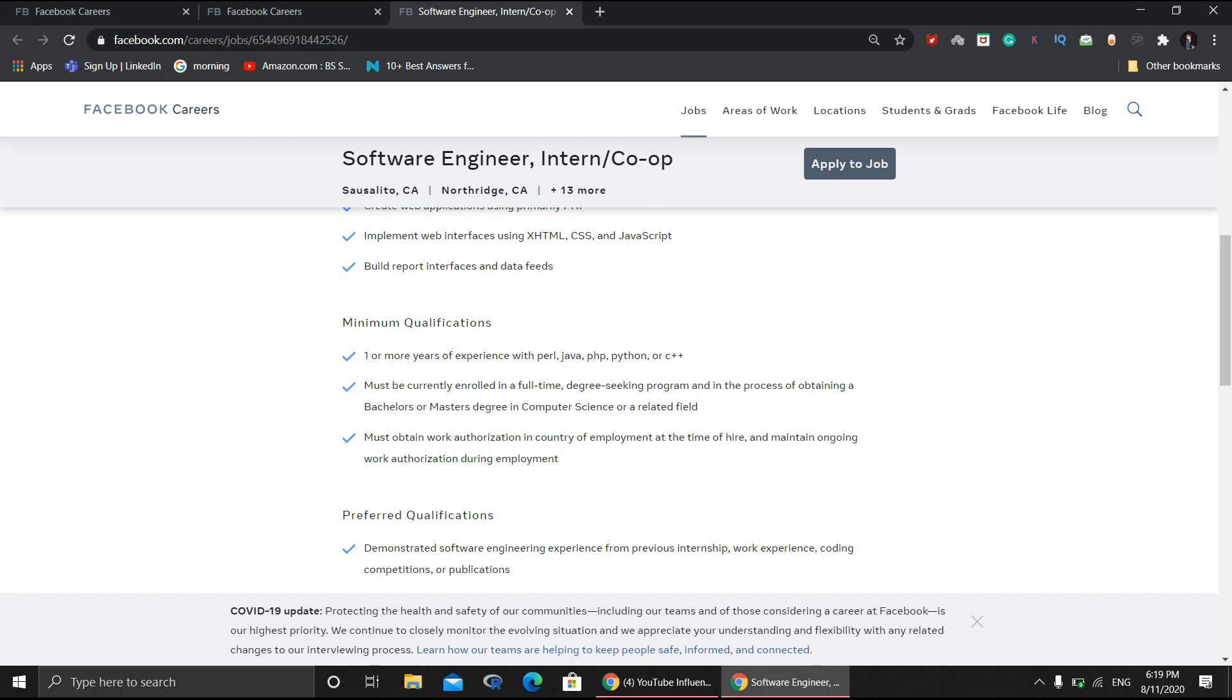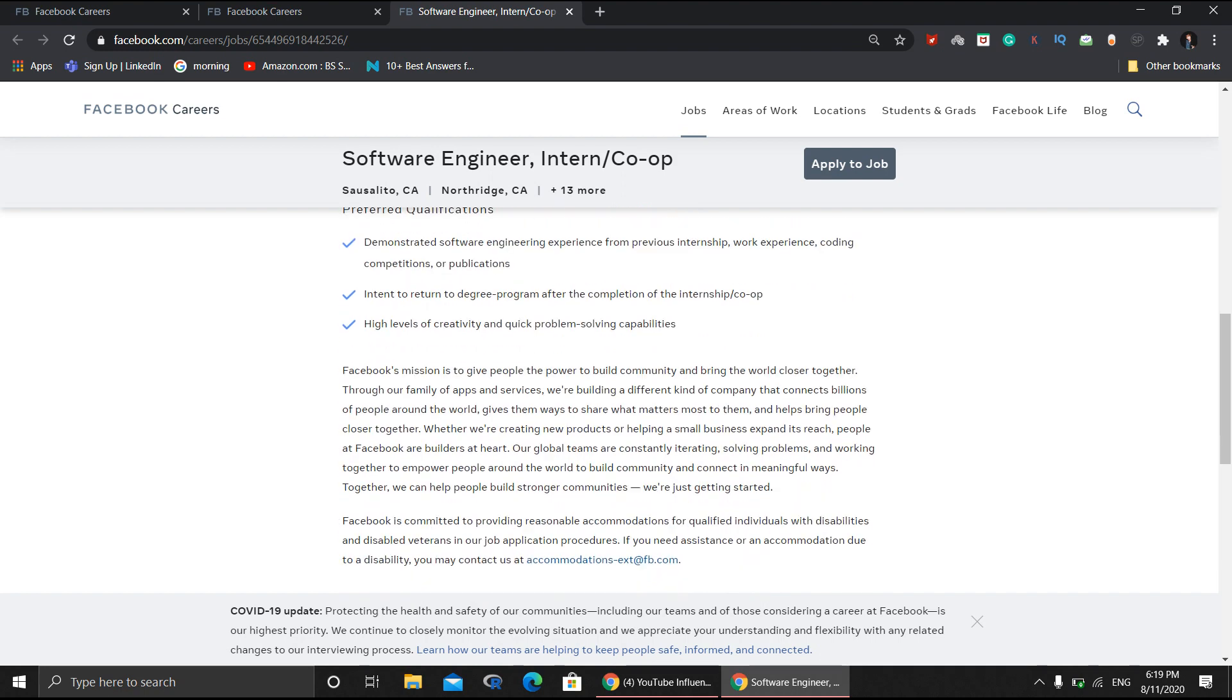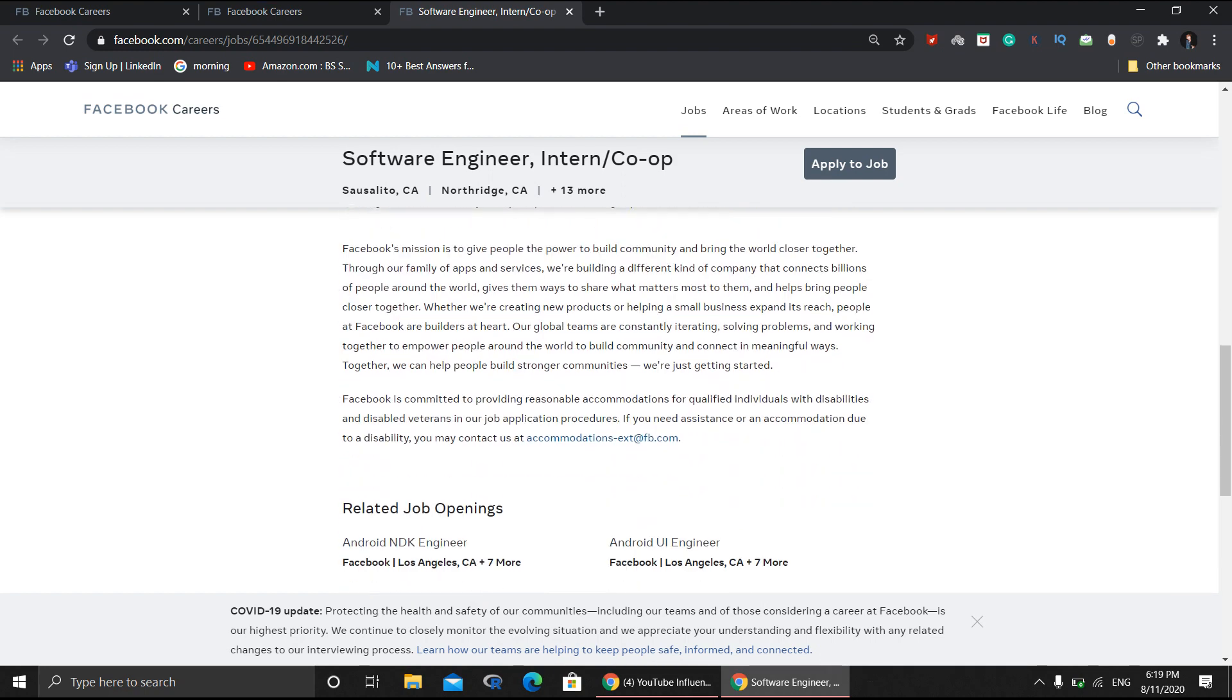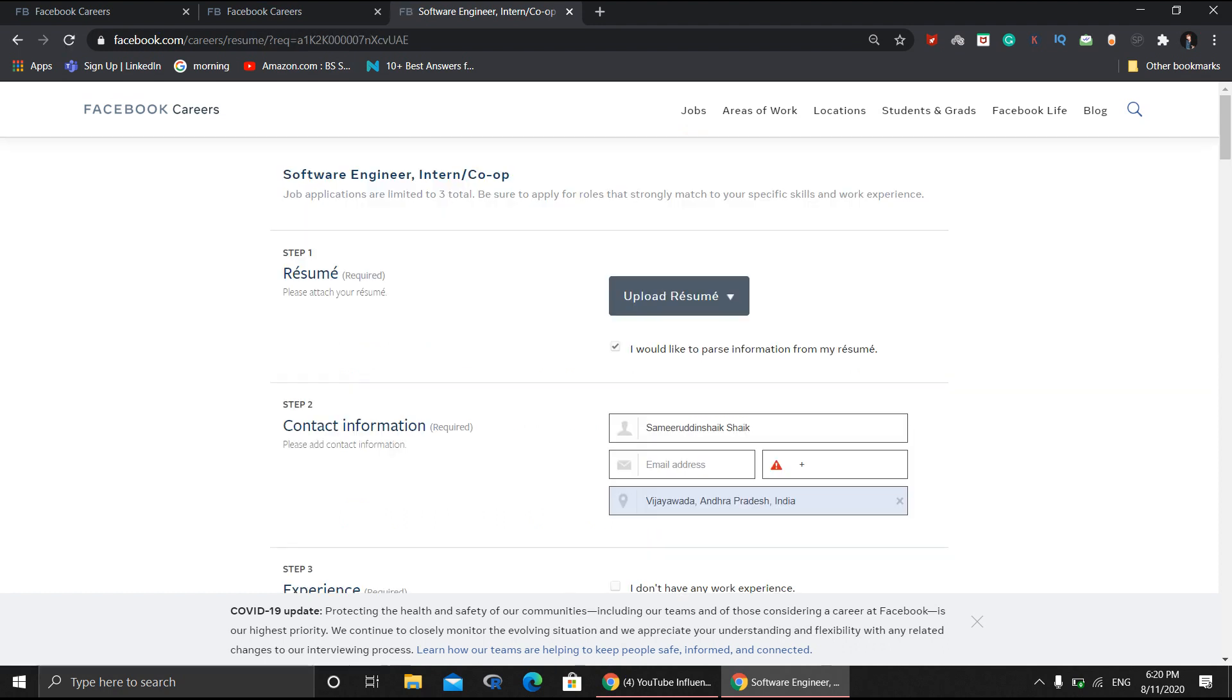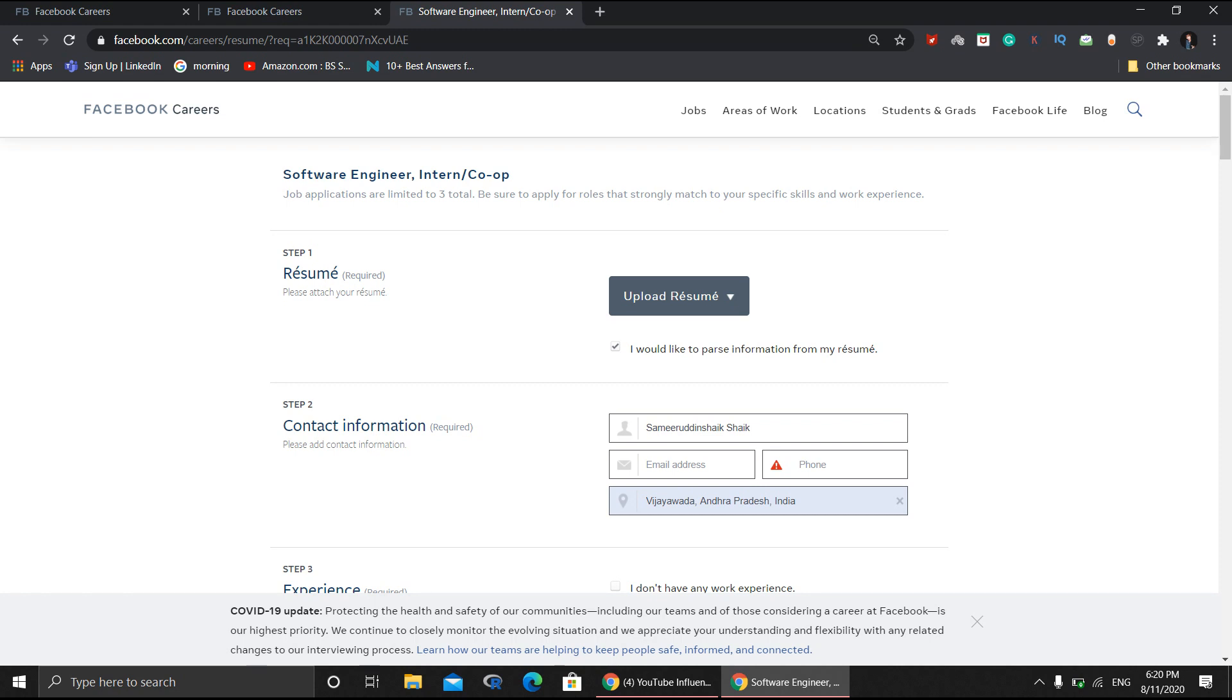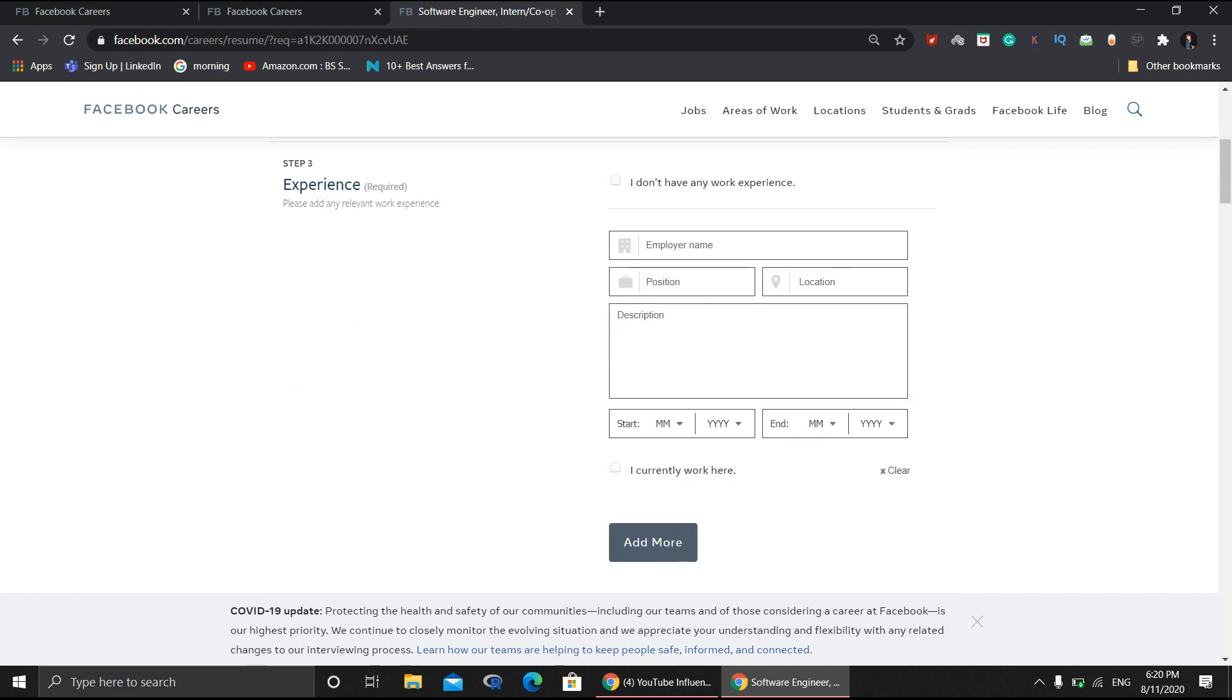You need to read the qualifications, rules and regulations placed by Facebook, and related job openings. After reviewing all this, click 'Apply to Job'. First, you need to provide a resume, then fill your contact information for further interview purposes. Then you need to give your experience. If you have any internship experience, mention the employer name, manager or HR name, position, location, description, and duration.